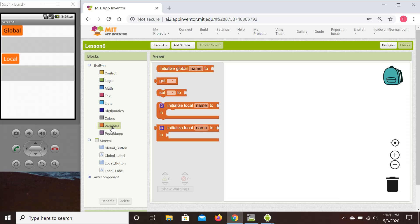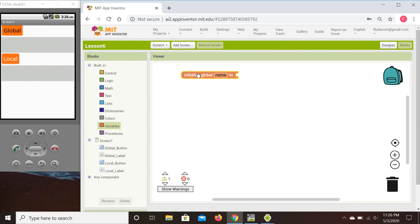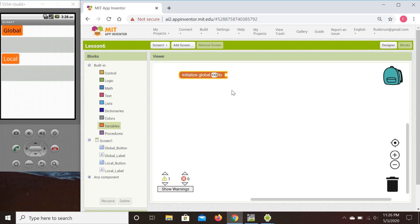There are not that many options in the drawer related to variables. For the global one we need to initiate it. We can change the name by simply typing whatever name we want — let's use 'counter'. As a basic example, say you have a game: you'd have a global counter to keep your score, since there might be different event handlers depending on what you do in the game.